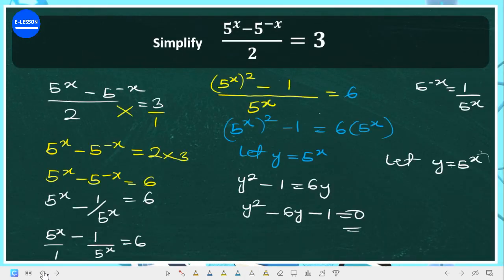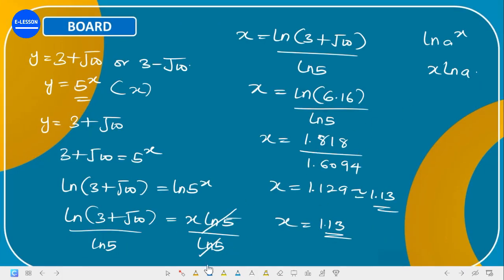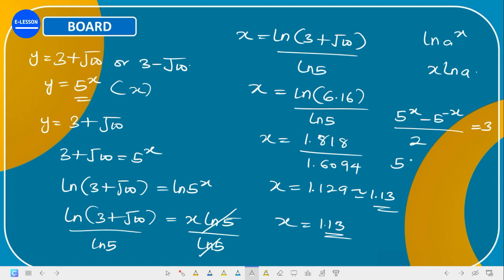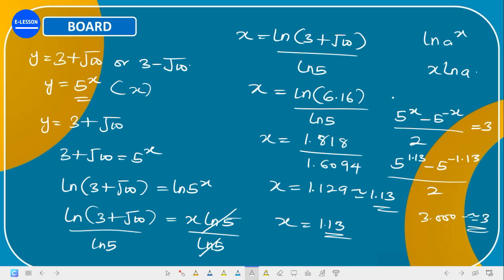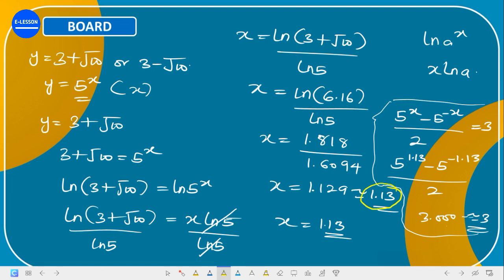To confirm, substitute x equals 1.13 back into the original equation: (5^1.13 minus 5^(−1.13)) divided by 2 should equal 3. Plugging in the values confirms that x equals 1.13 is the correct answer to this question. Thank you for your time.